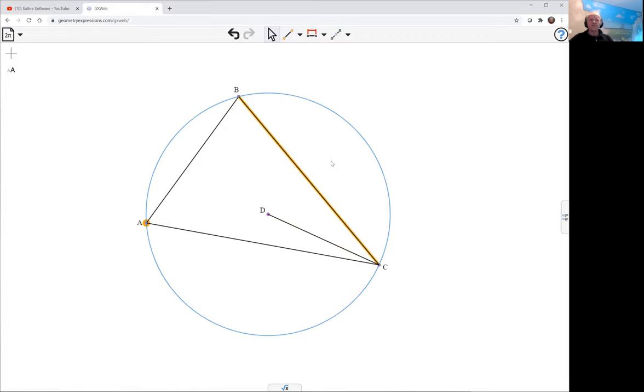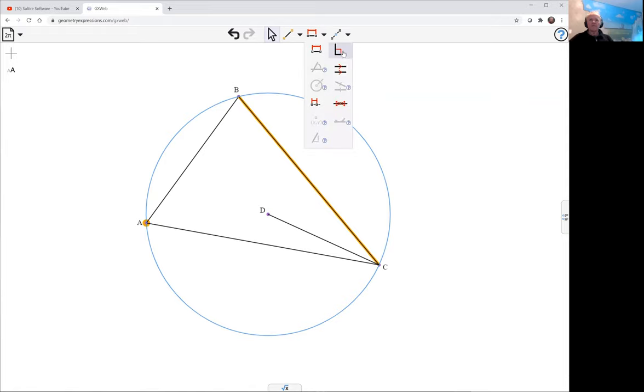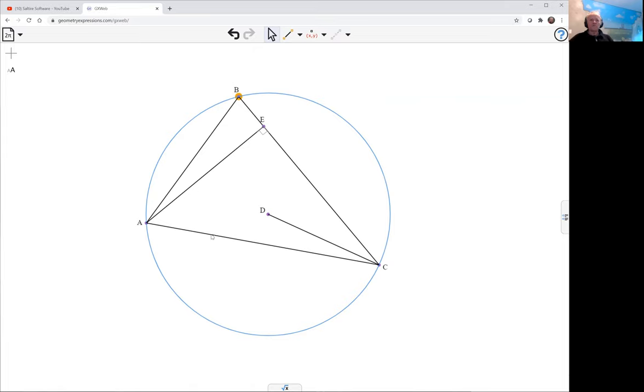Let's get this altitude. The cleanest way to do the altitude is to select the point and the line and the perpendicular. That just drops in altitude. And we'll get this altitude here.